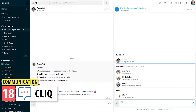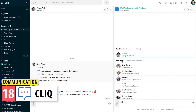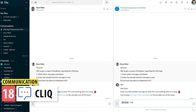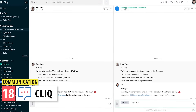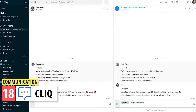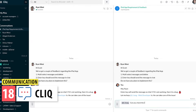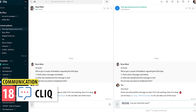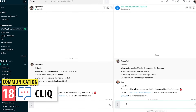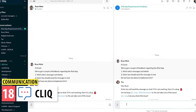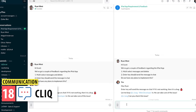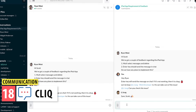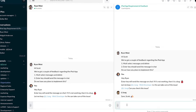Cliq is a chat app similar to Slack. You can create different chat groups as well as channels and send messages, files, images, videos, and more. Audio and video calls are also available. And you can access your chats from a lot of different Zoho apps, like Zoho CRM or Zoho Projects.